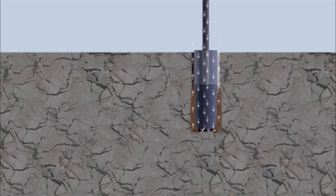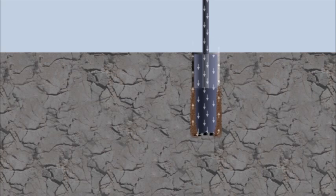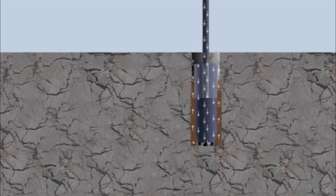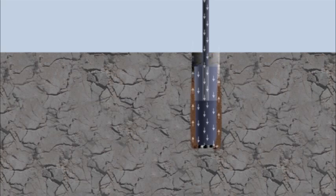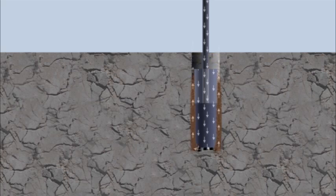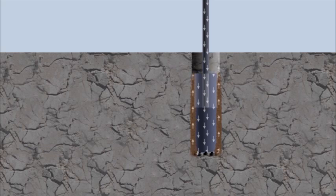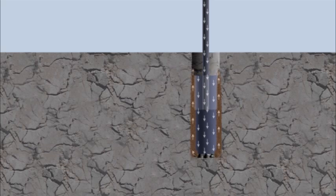The hammers fire up to 1200 times per minute, pulverizing the rock into small cuttings. The upward airflow lifts the rock cuttings and carries them back up the pile bore.